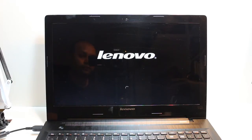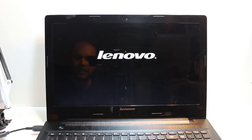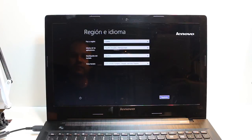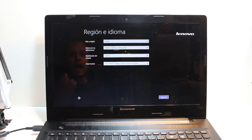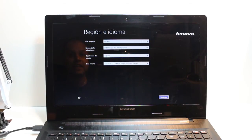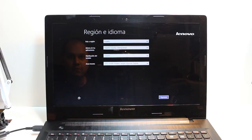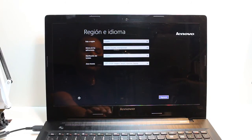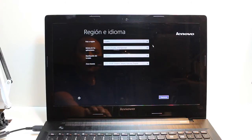One more time, Lenovo is here. Okay, now I have the option of country, language, timezone, and all the things. This is normal setup, so you have to do all the setup.